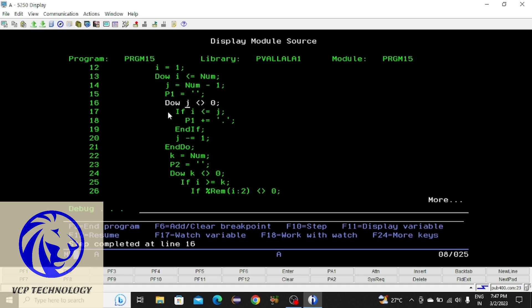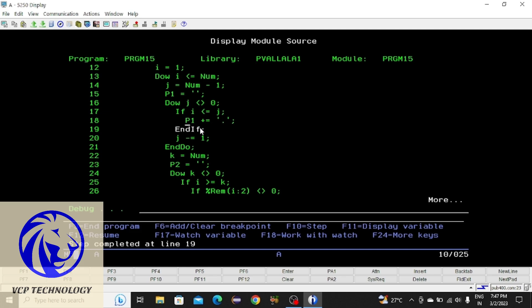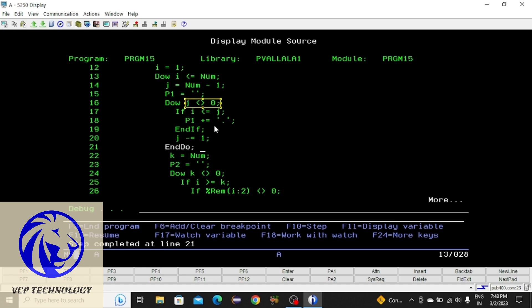Pressing F10: i value is 1 and j value is 3. The condition 1 is less than or equal to 3 is true, so it comes inside the if block and a dot will be added to p1. Pressing F10 — checking p1 with F11: two dots have been added. Pressing F10 again: j value will be decremented by 1. This will continue adding dots to p1 until the conditions become false.